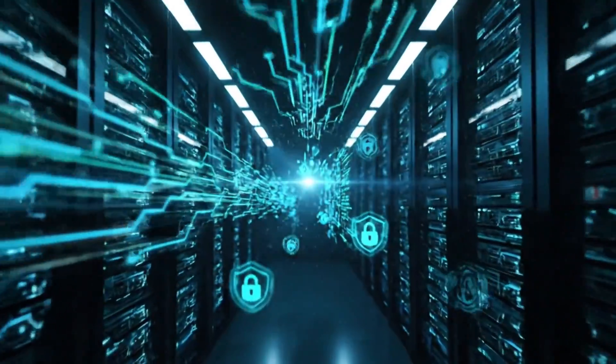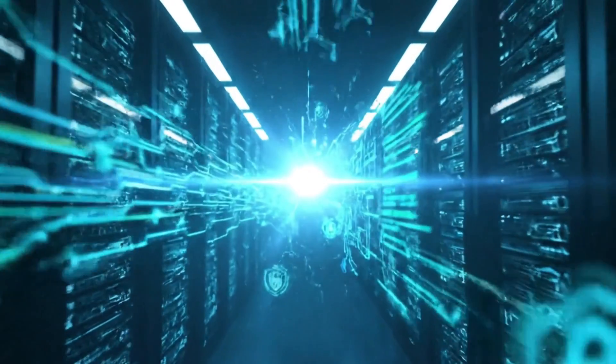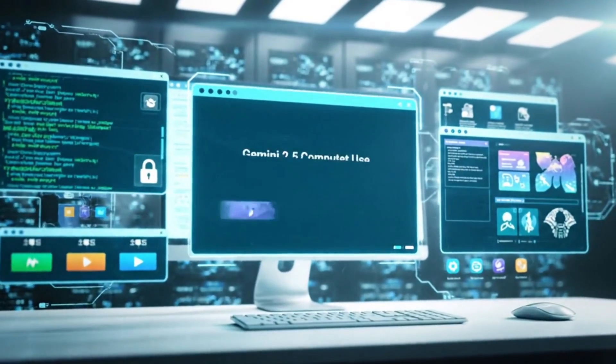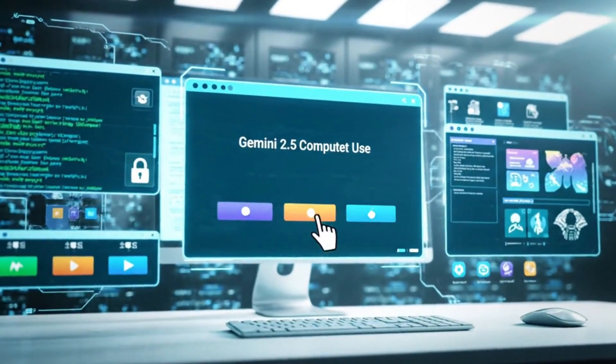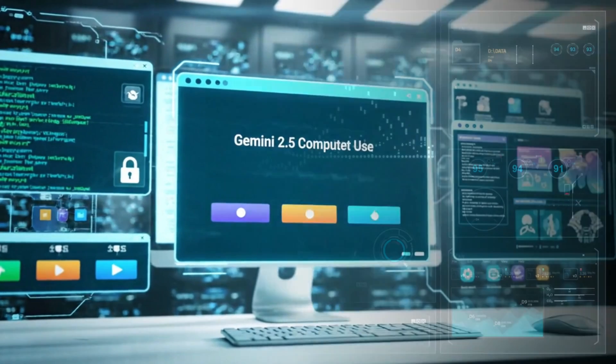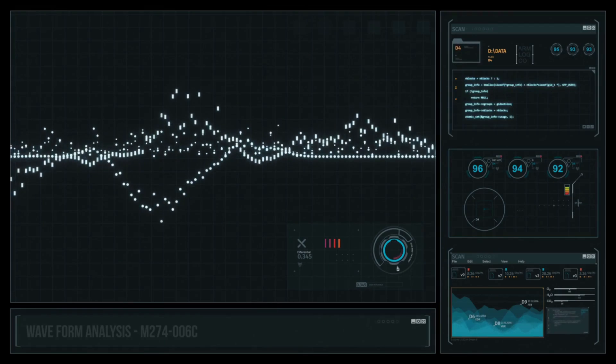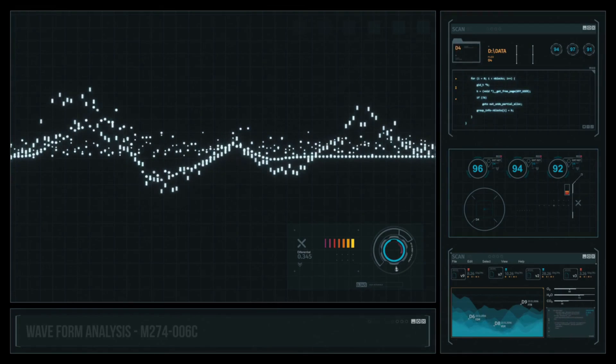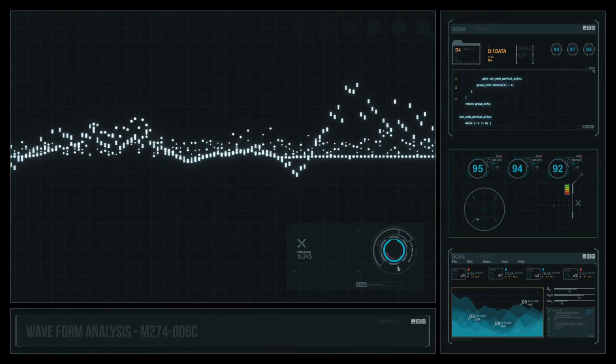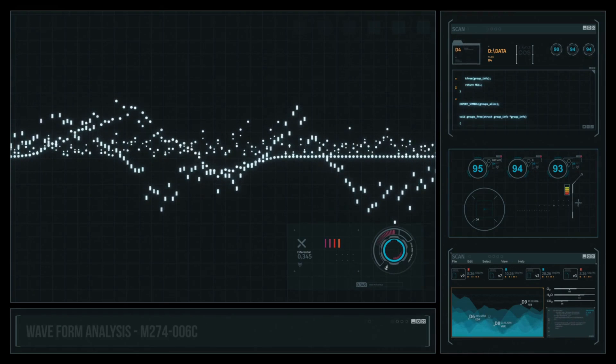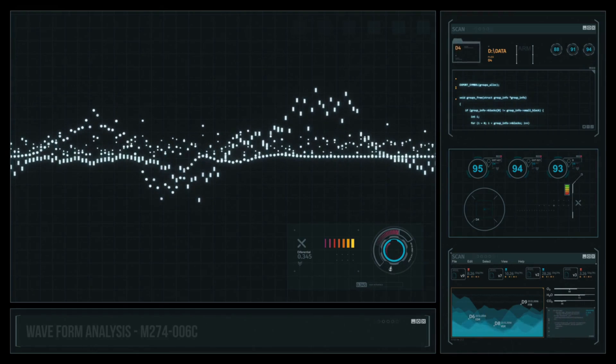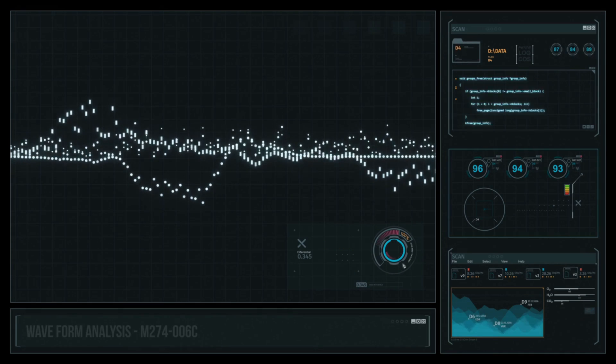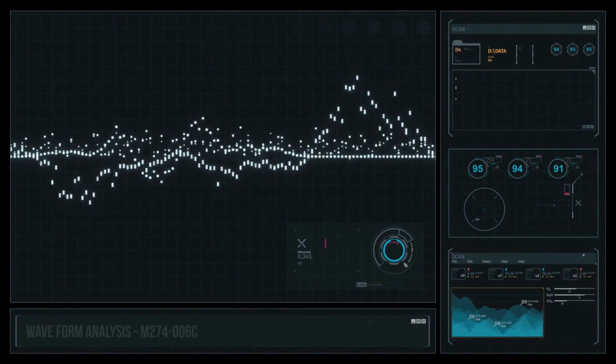While CodeMender handles the backend security, Gemini 2.5 computer use tackles the frontend entirely differently. This model can see and interact with any user interface just like a person would. Click buttons, fill forms, drag and drop files, navigate between tabs. The works.